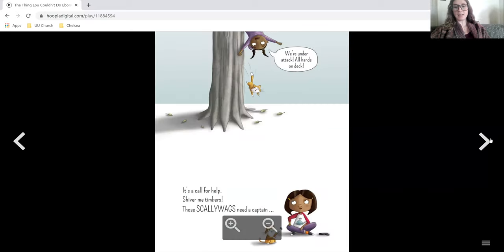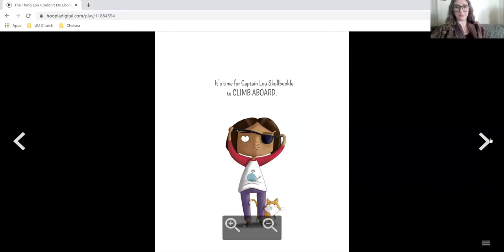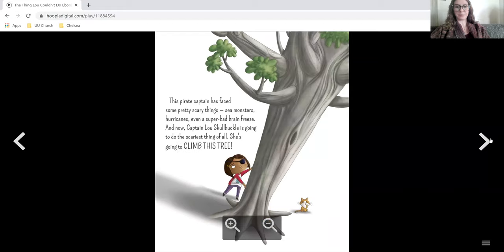We're under attack. All hands on deck. It's a call for help. Shiver me timbers. Those scalawags need a captain. It's time for Captain Lou Skullbuckle to climb aboard.